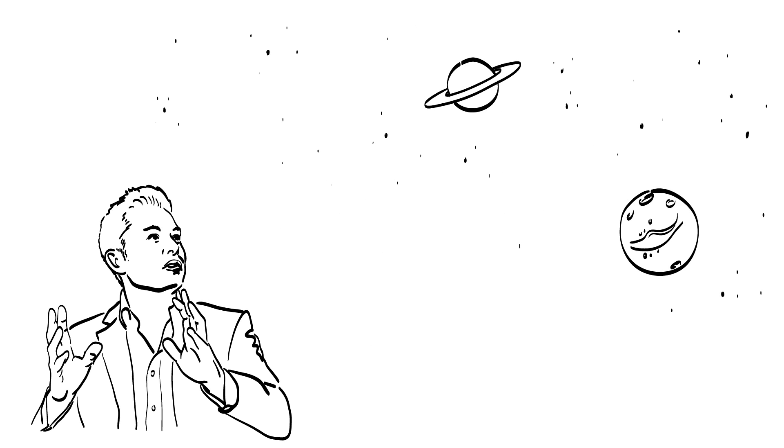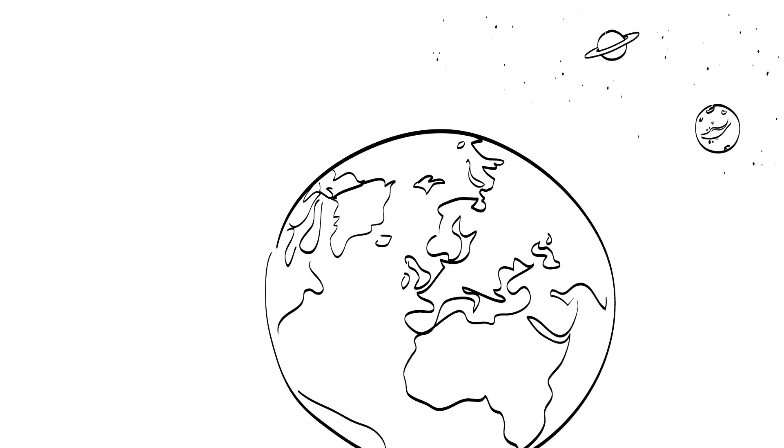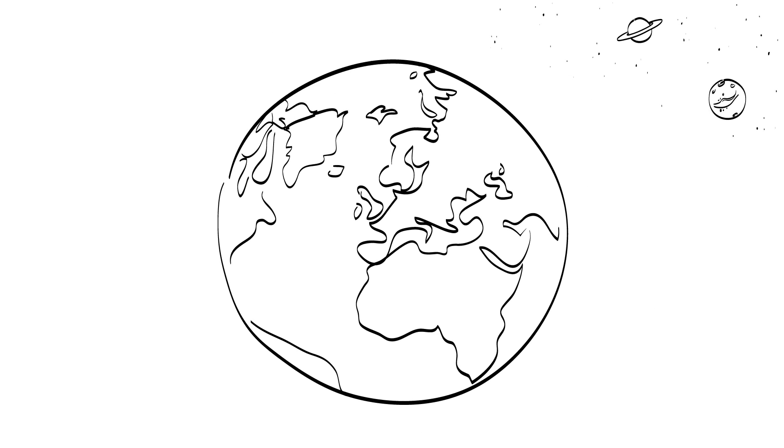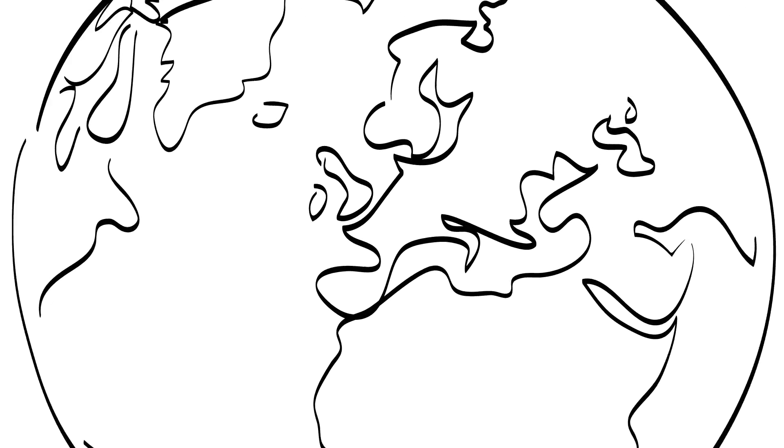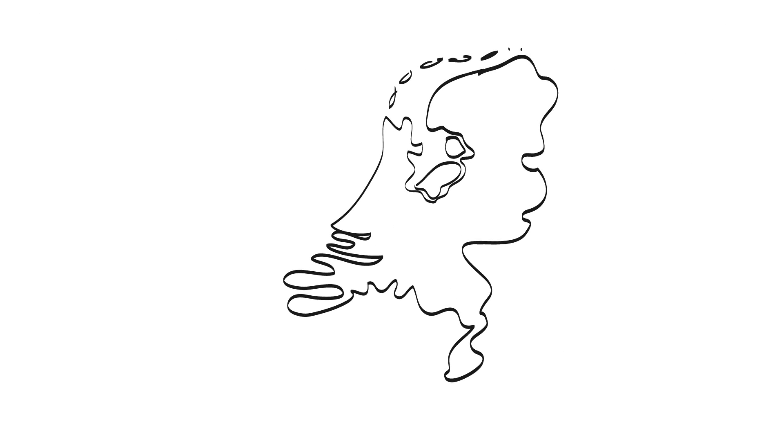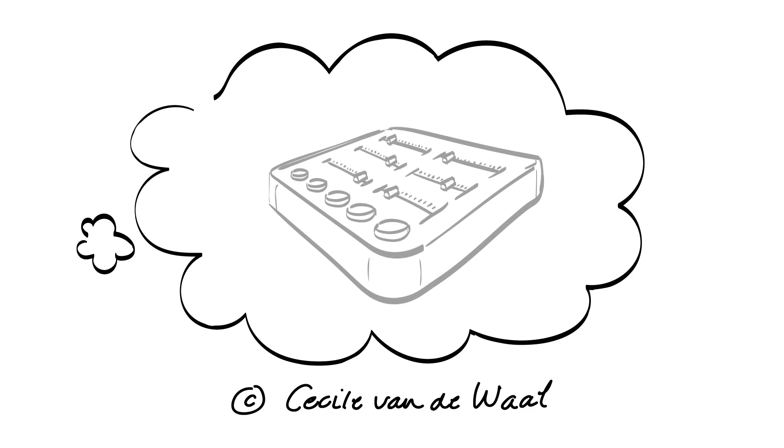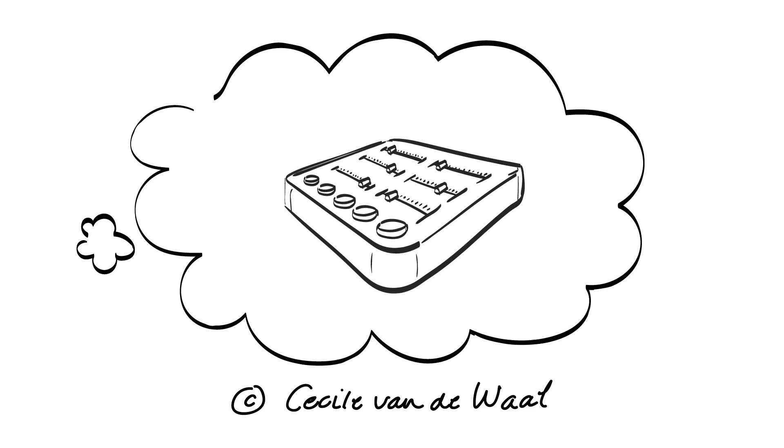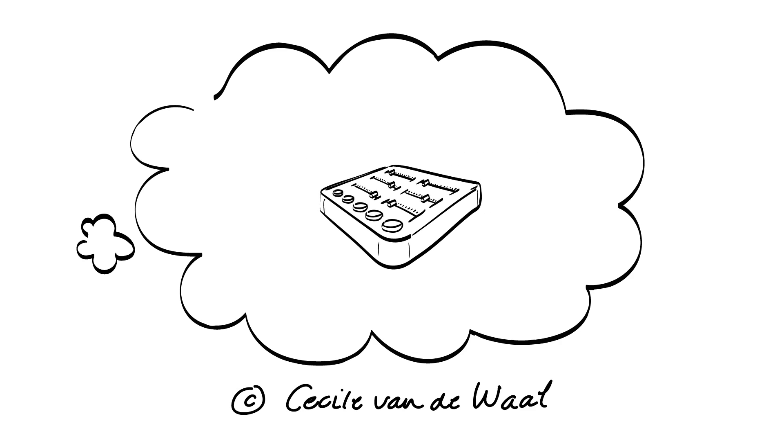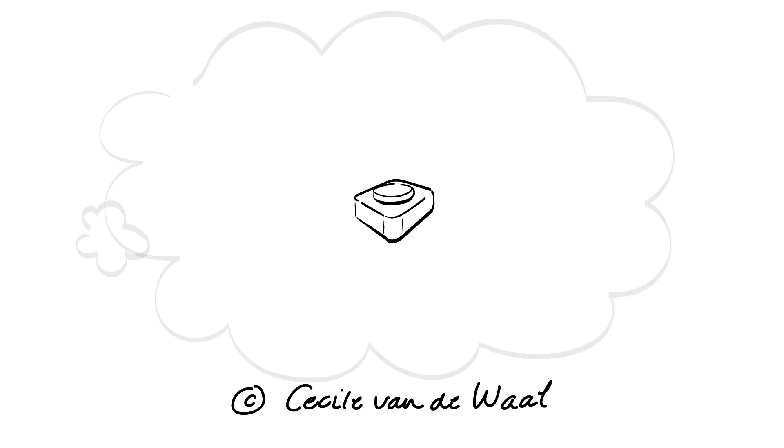But we do not need to go that far to find an entrepreneur though. There are also technology entrepreneurs closer to home. Consider Cecile van der Waal, a TU Delft alumna who simplifies user interfaces for 3D printing that help to make this radical technology accessible for the masses with the printer company.